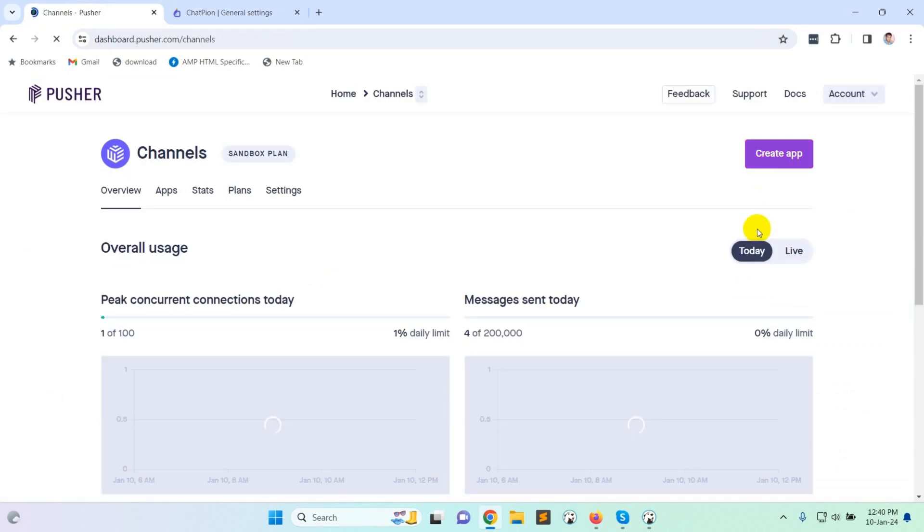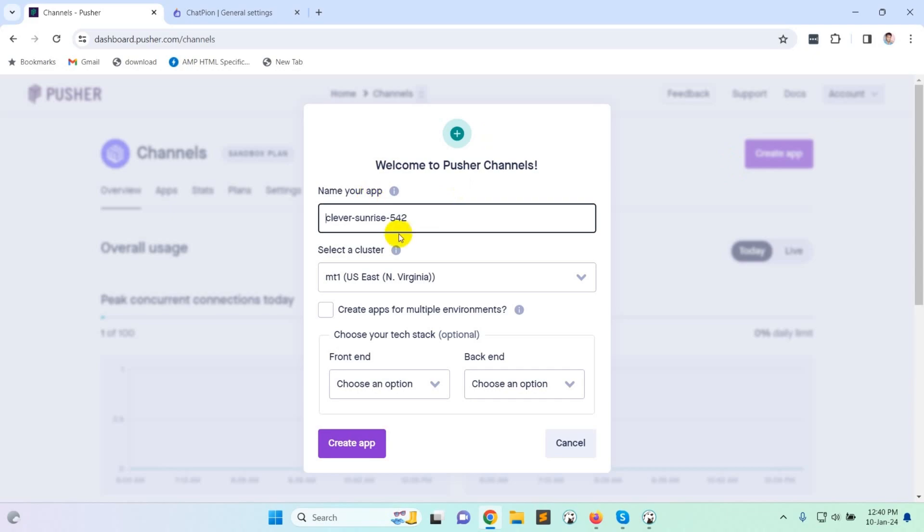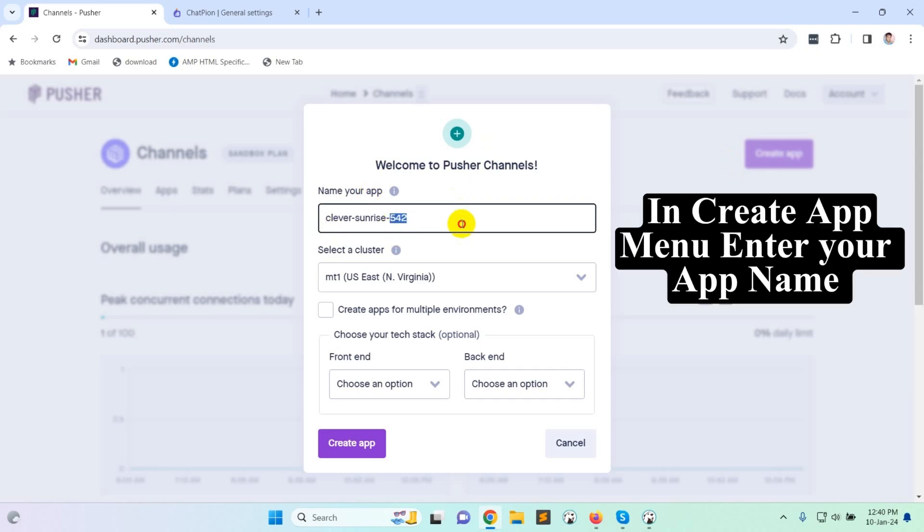Click on create app. In create app menu enter your app name.